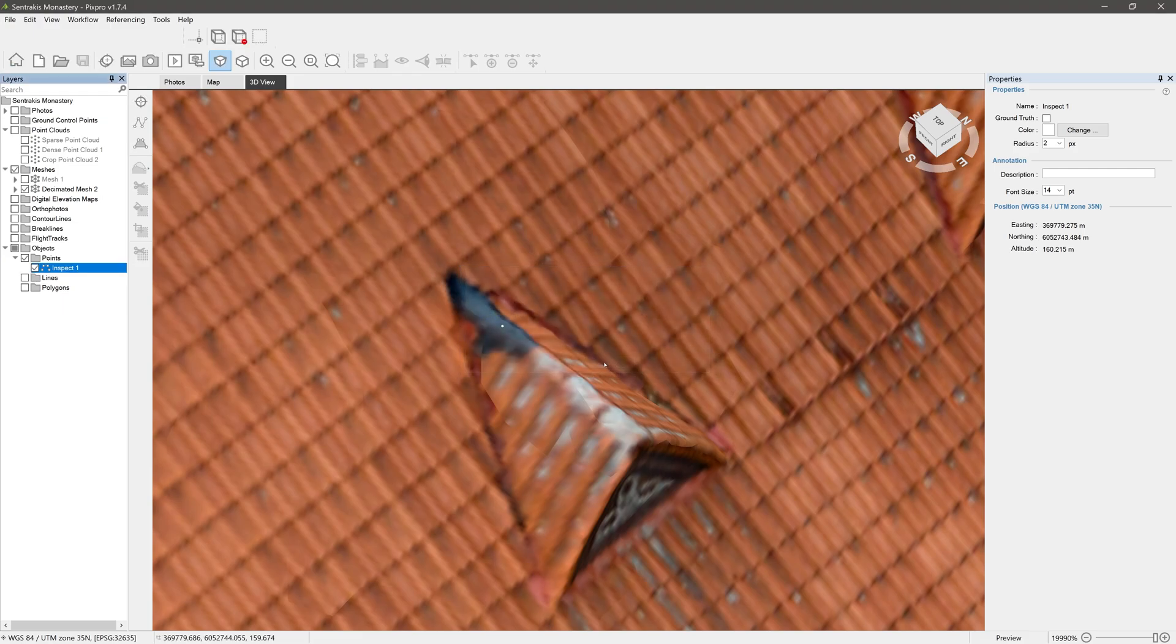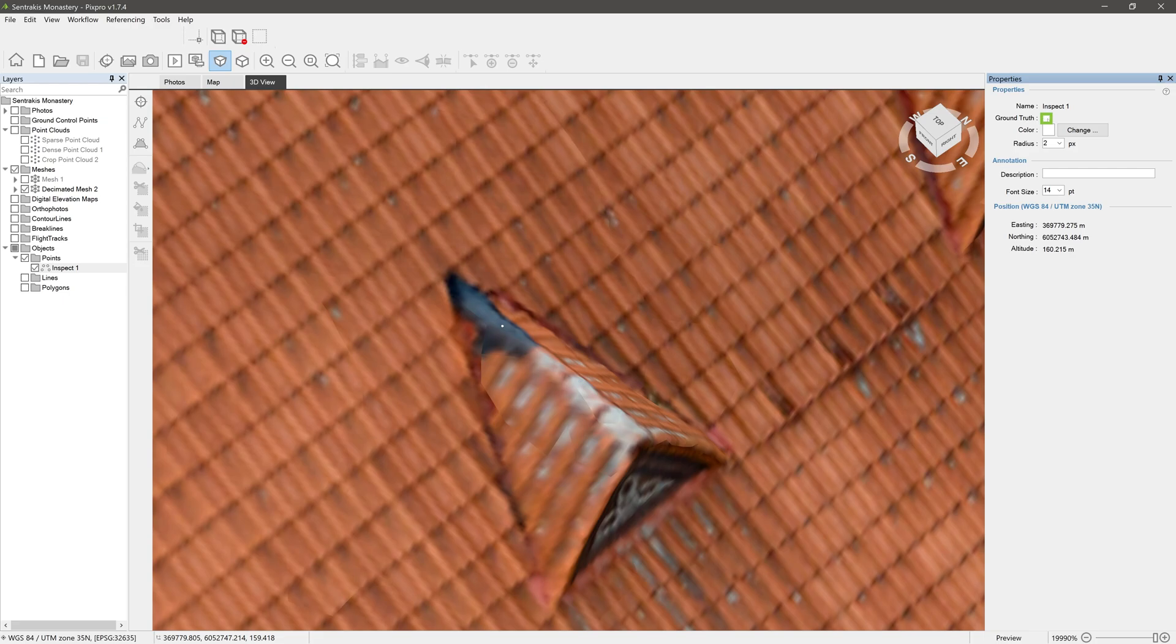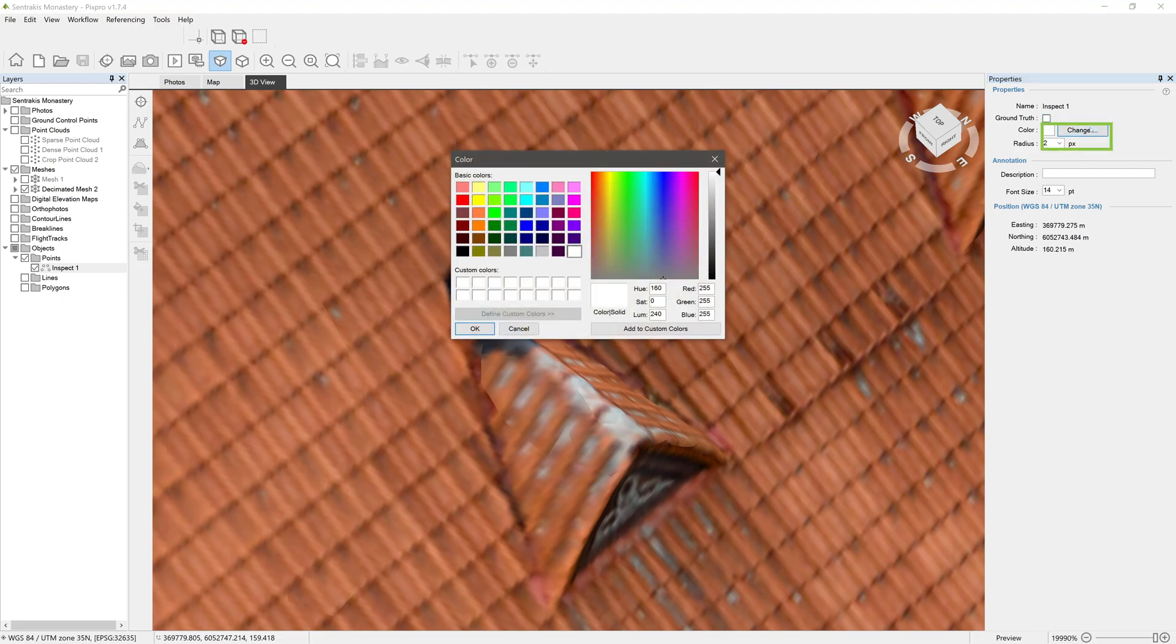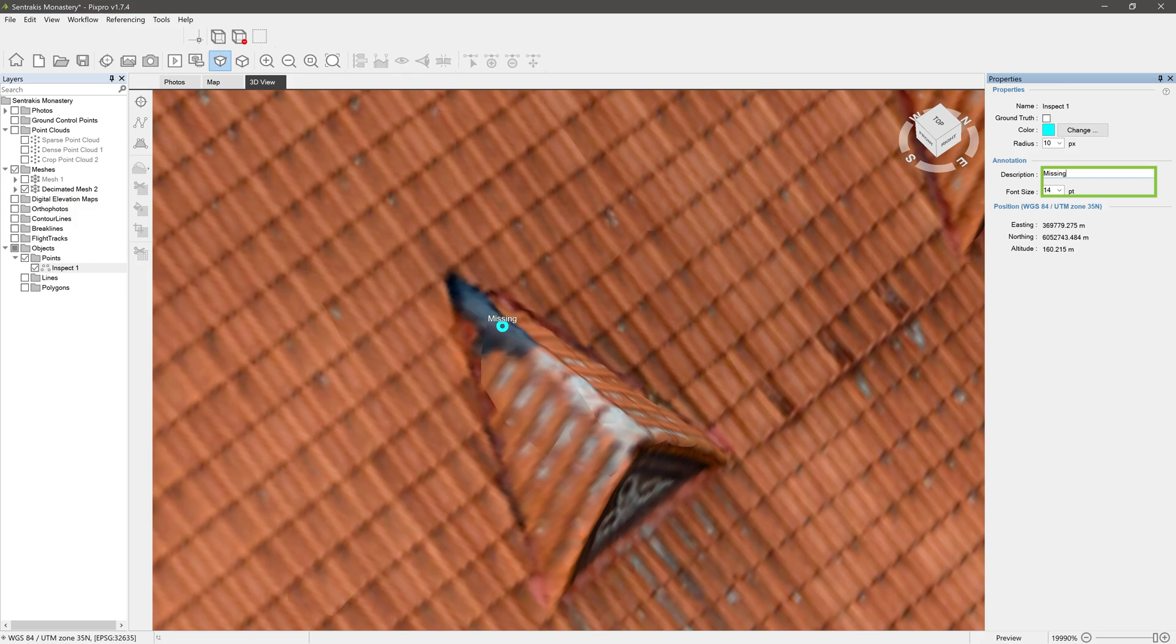Now let's make sure our point is selected and look into its properties panel. By checking ground truth, your point will not be affected by changes done to your project's referencing. Here, you can change the color and radius of the point. You can also add annotations that will be seen in the 3D view. And at the bottom of the properties panel, you can see the point coordinates.